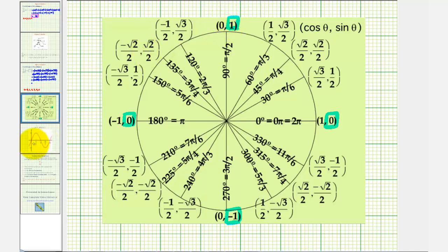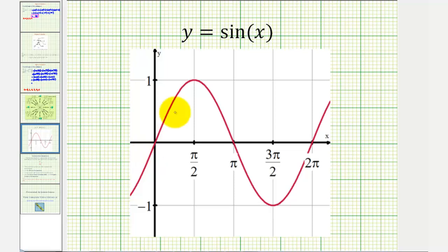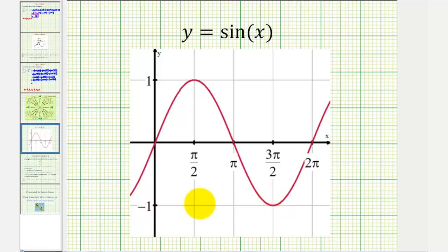Looking at the graph of the basic sine function, we should recognize the same pattern: sine zero equals zero, sine pi over two equals one, sine pi equals zero, sine three pi over two equals negative one, sine two pi equals zero, and sine five pi over two equals positive one again.